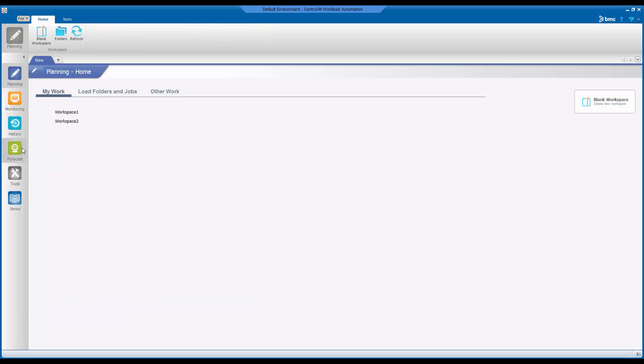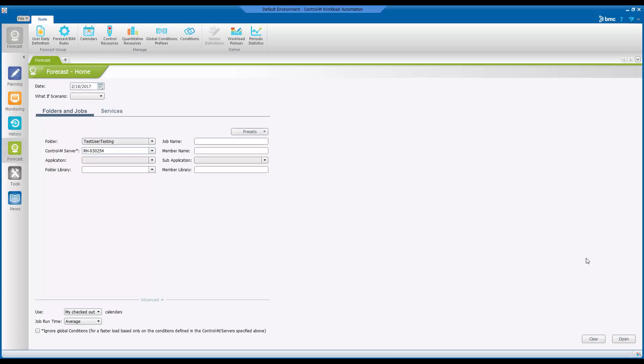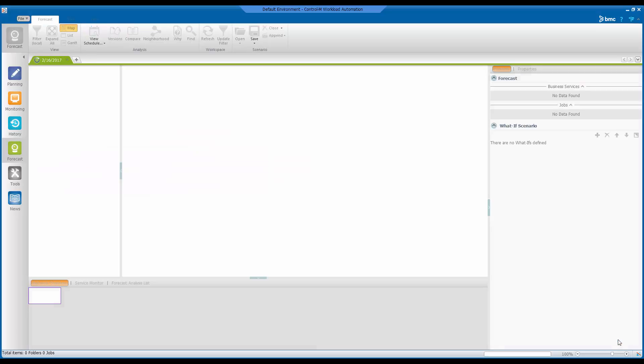Once the client is loaded you should now be able to open forecast from the domain selector and perform a forecast.